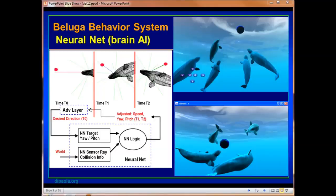Here we have our 3D, physically-based, artificial intelligent whales. They have a full vision system that uses a neural net, which is an artificial intelligent, artificial brain technique, where their sight moves in and creates a neural net which affects their speed and pitch.